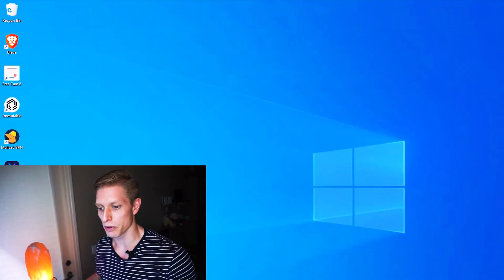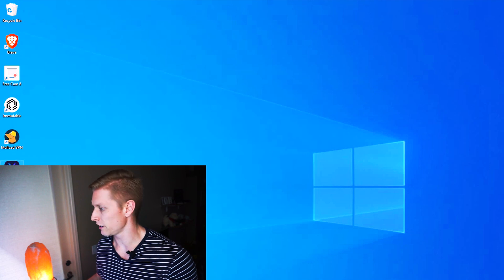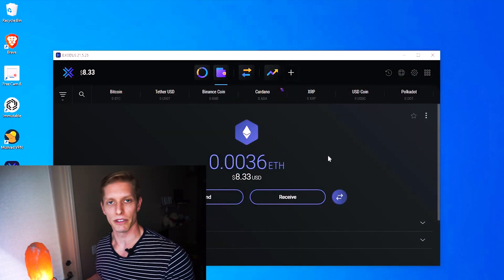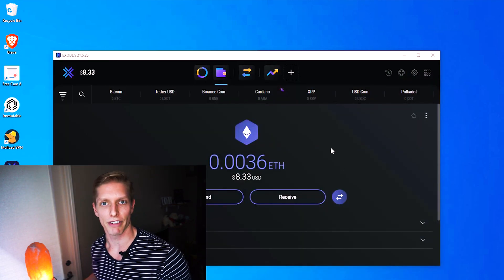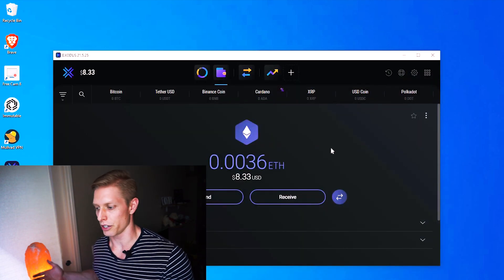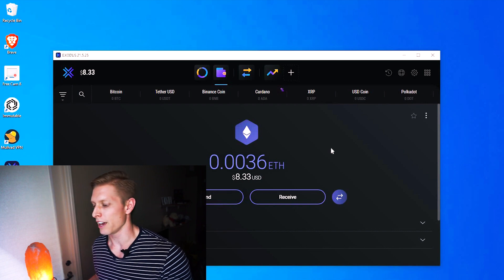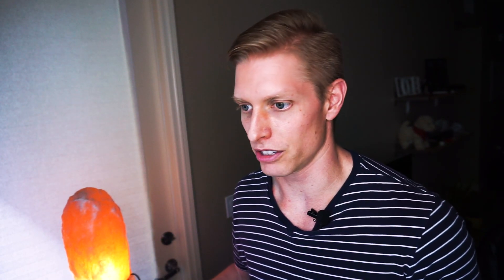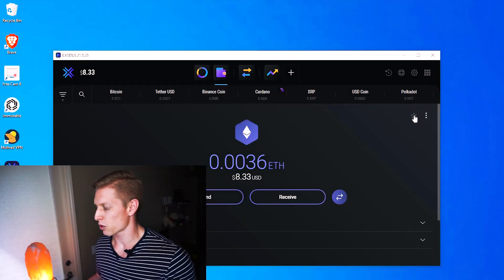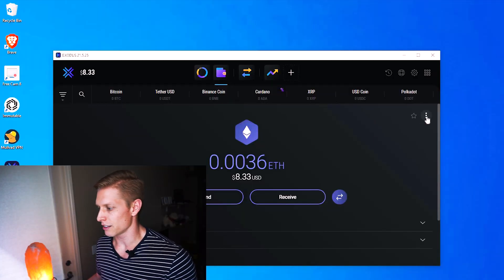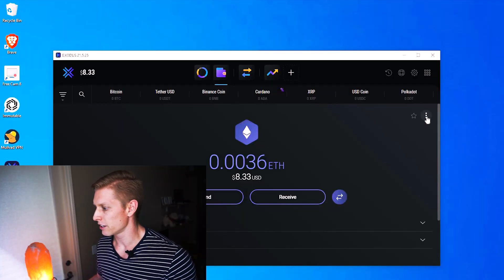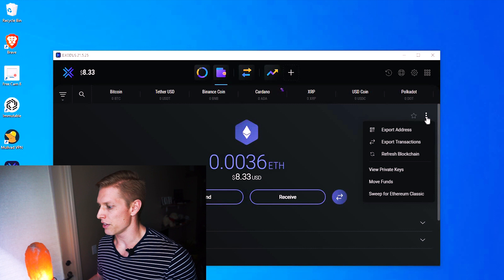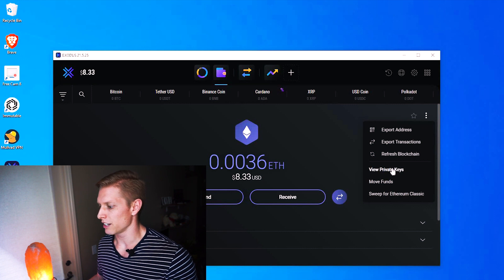So first open your Exodus wallet. You see here we have $8.33 in Ethereum, and it actually would cost a decent amount of that to send that to our MetaMask wallet. That's why we're actually going to import this address into our MetaMask wallet. So how do we look at our private keys from our Exodus wallet? If you look at these three dots at the top right, go ahead and click it and then view private keys.